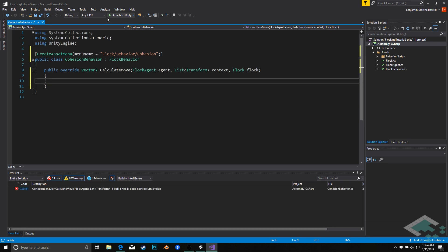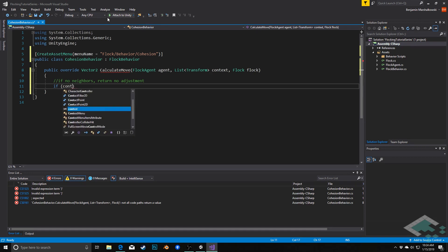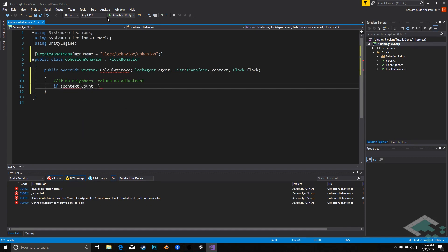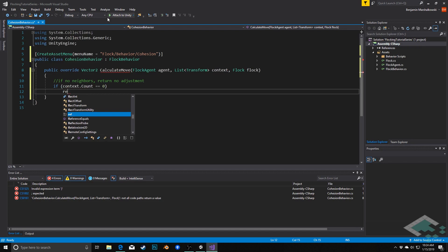The first thing we can do is check whether we have any context neighbors. If there's nothing in the context, we don't need to make any adjustments, so we save ourselves some time with an early exit. We'll say: if context.Count equals zero, return Vector2.zero.